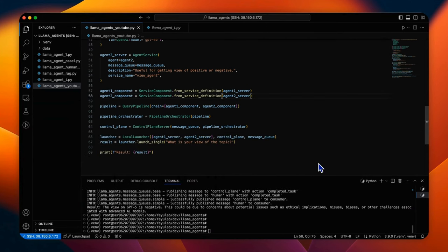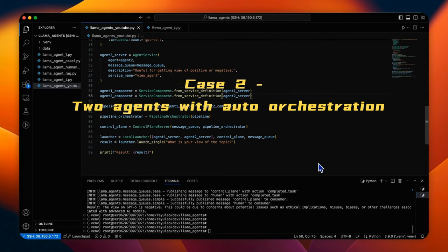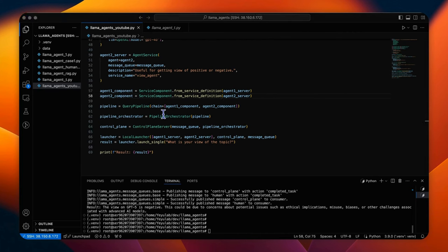When the task becomes more complex, the orchestration must be more intelligent than the normal pipeline. So we will see our next case to look at the agents with automatic orchestration. There are two typical scenarios for automatic orchestration. One is for a given task, maybe sometimes only a subgroup of the agents need to be worked. The second scenario is that the sequence of the agents needs to be different for different tasks. In Lama Agents, we can use the AgentOrchestrator class to create an LLM-powered orchestrator.